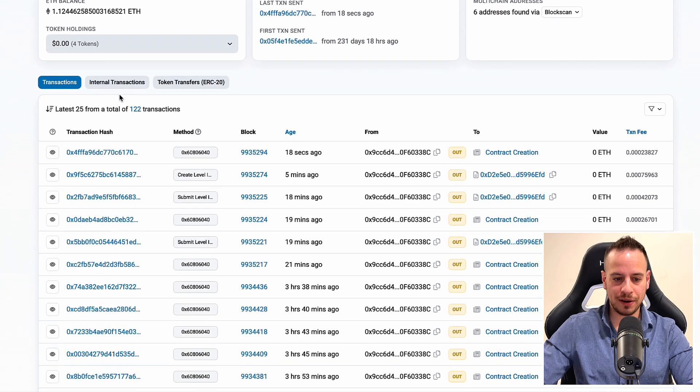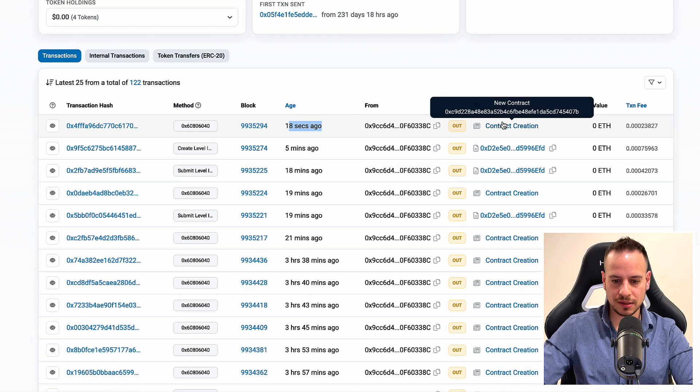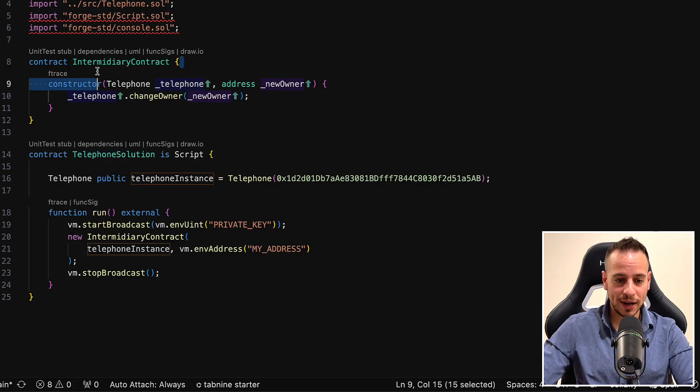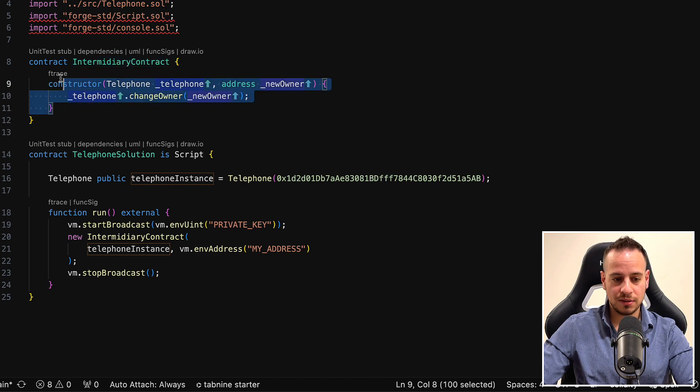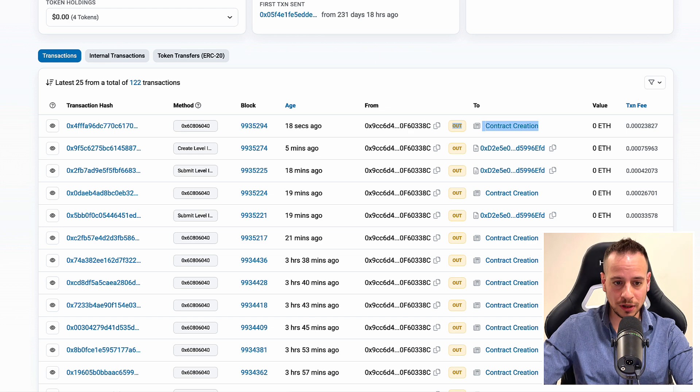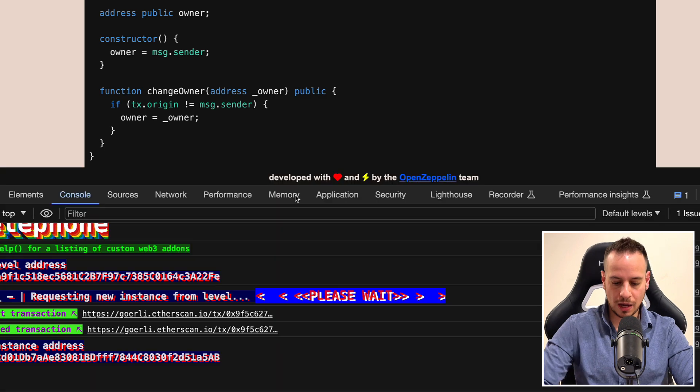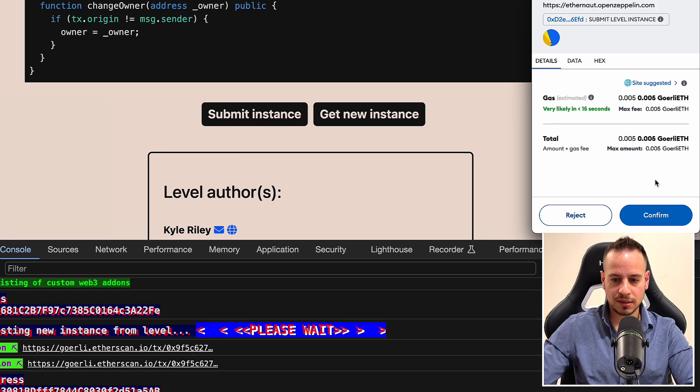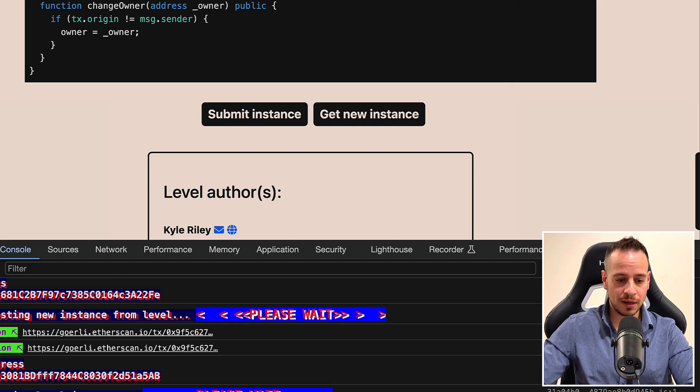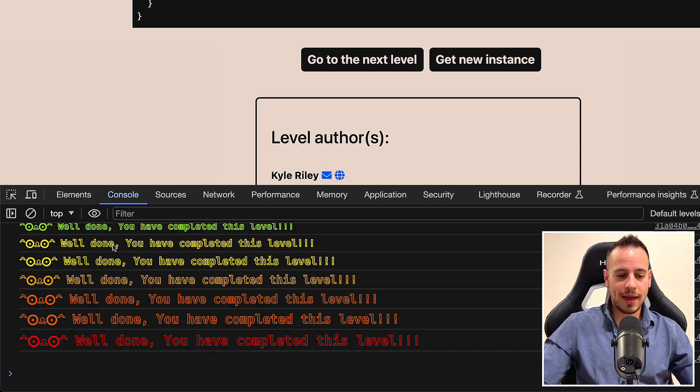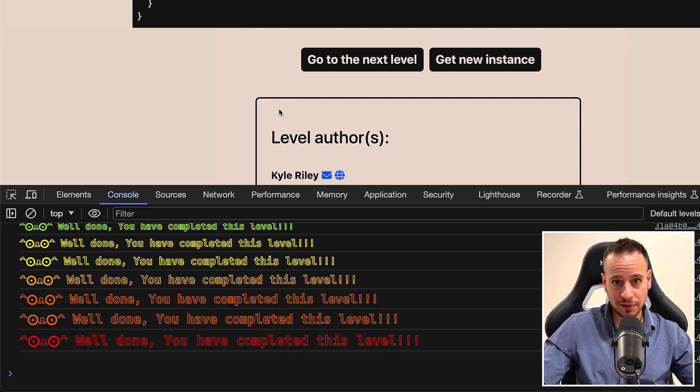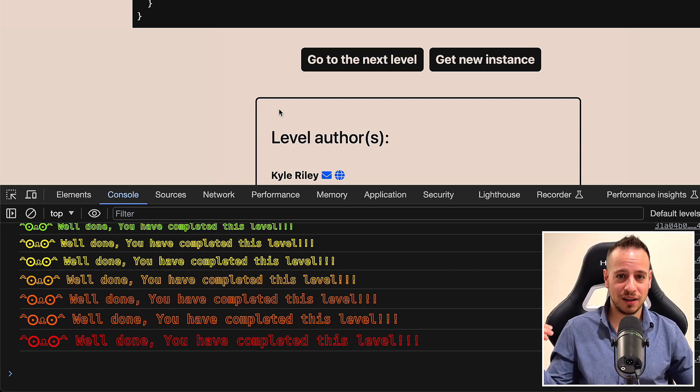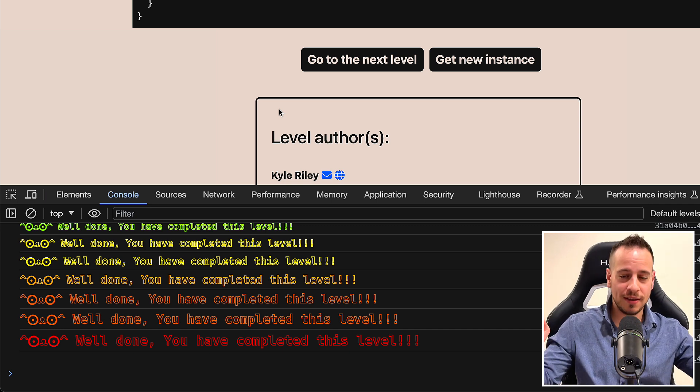And in order to check if it actually worked, we need to go here and click submit instance. I will open the console log so we can see the transactions running. So submit instance, submitted transaction through Metamask. And now we send a transaction. We're waiting for it to be mined. And it worked, guys. As you can see, we completed the level, which means that we were able to change the owner of the telephone smart contract. Congratulations, you did it.